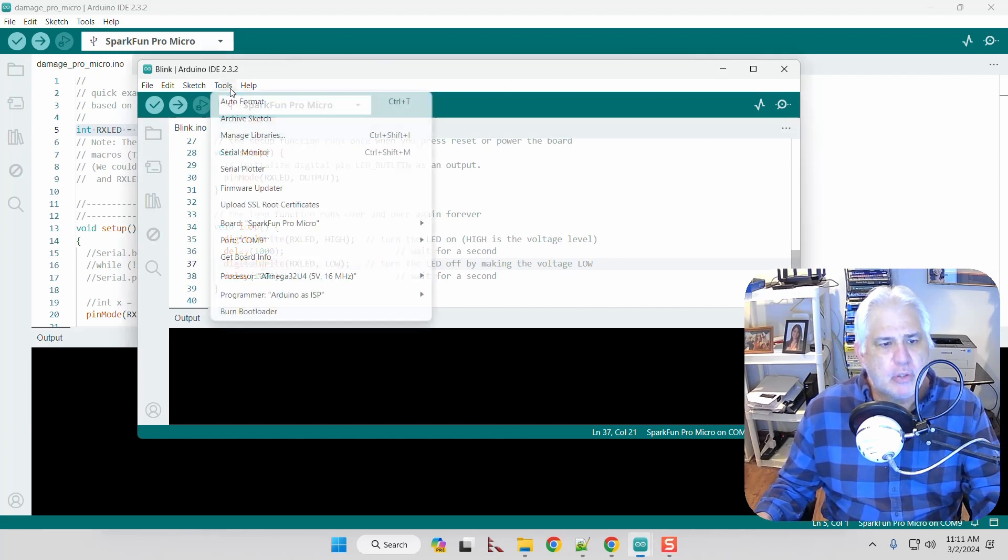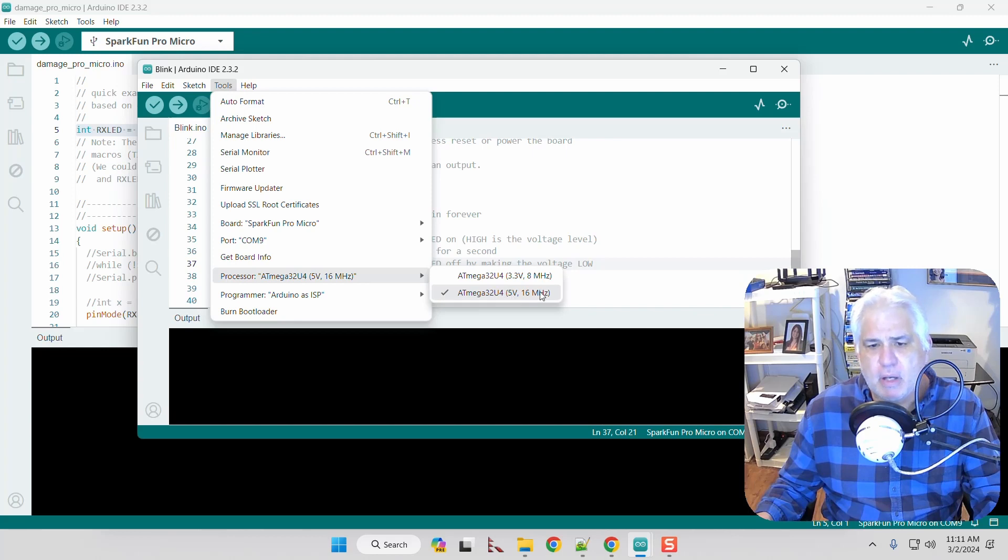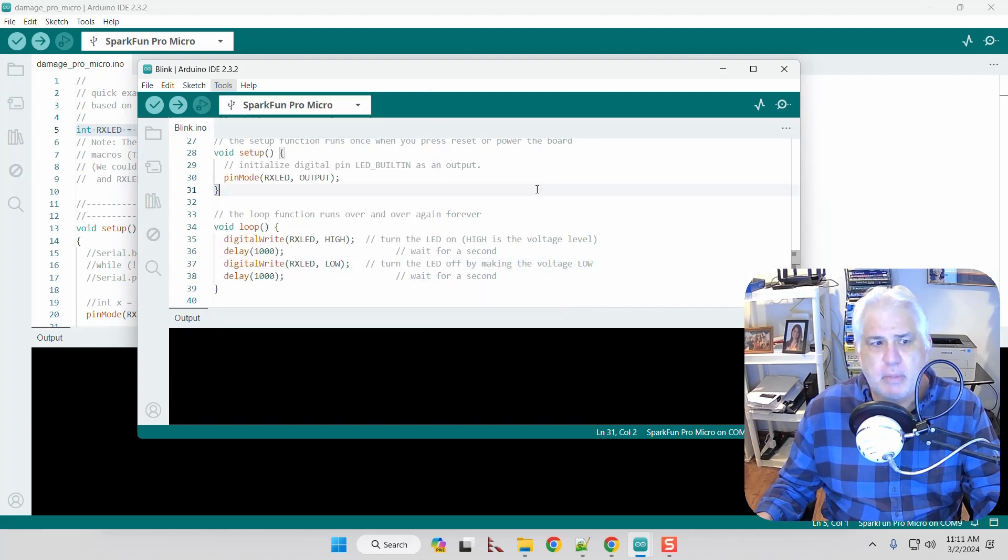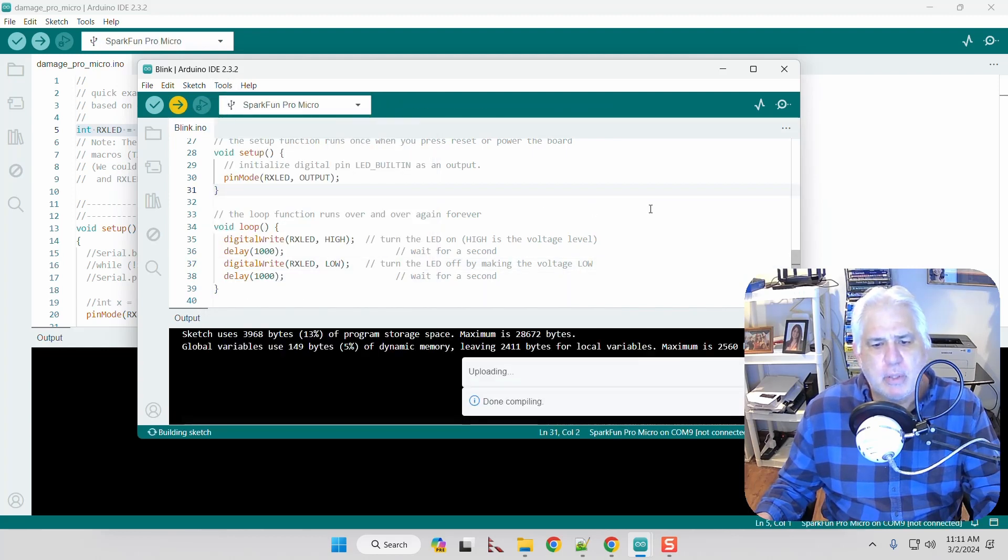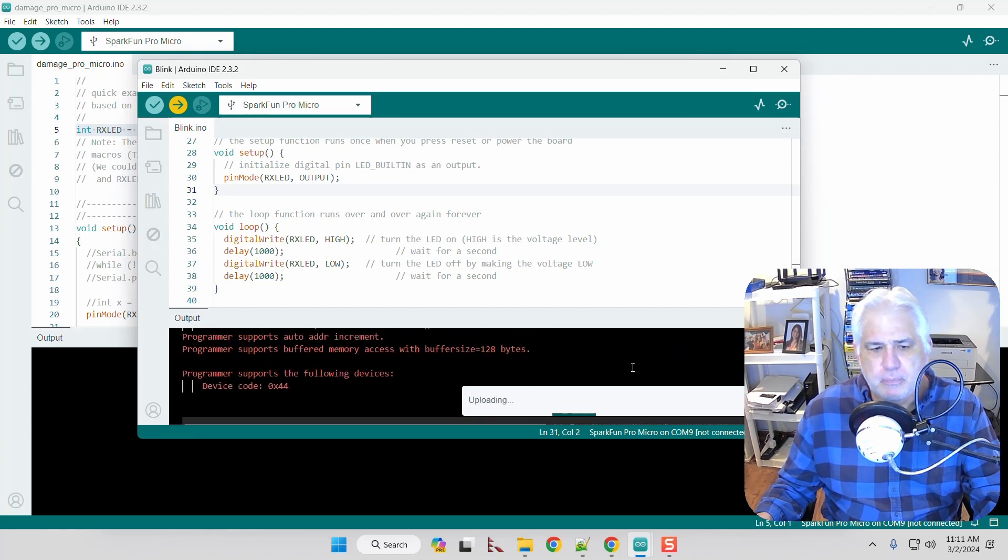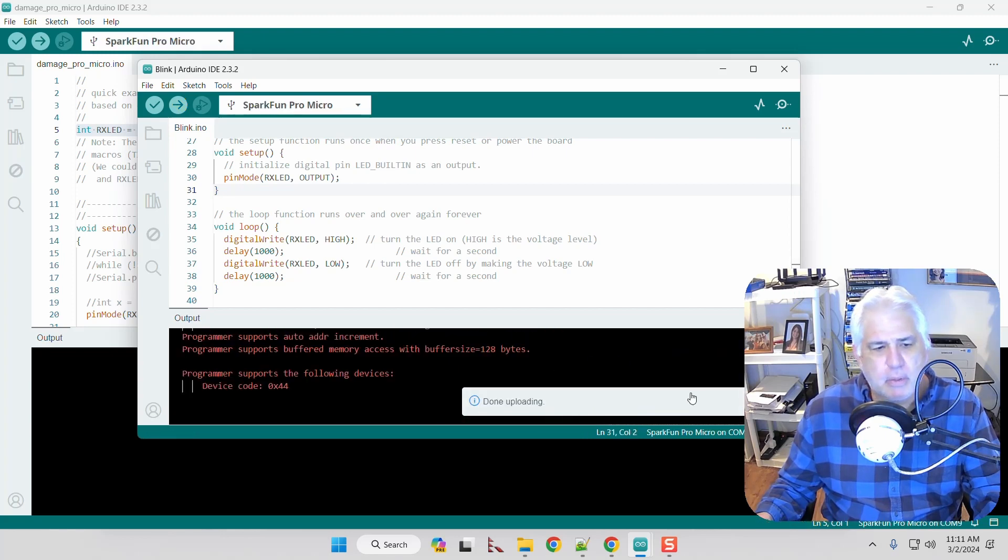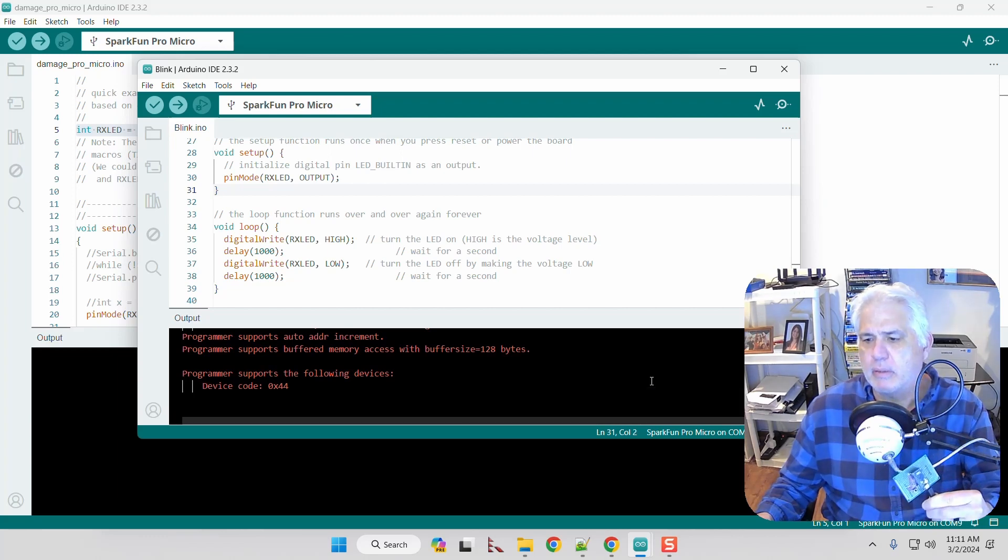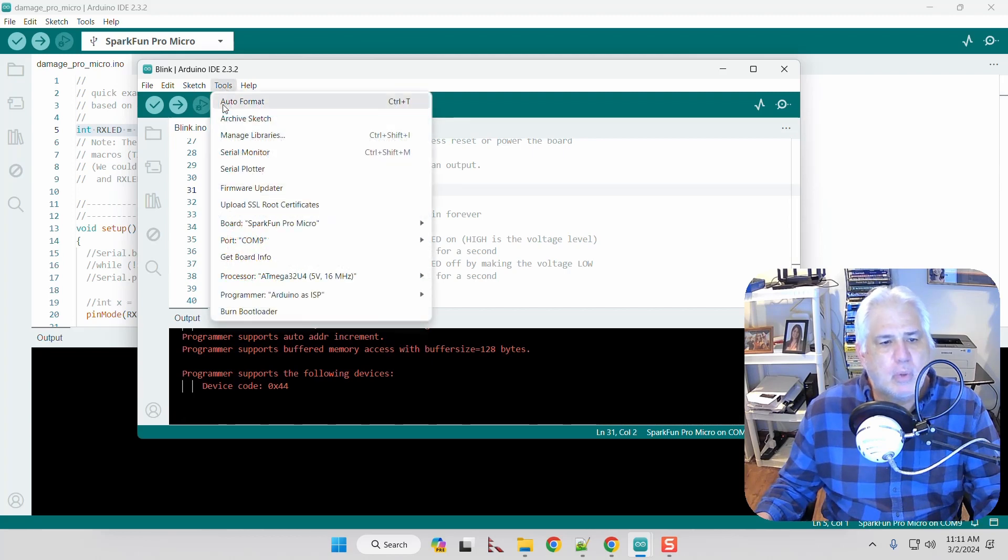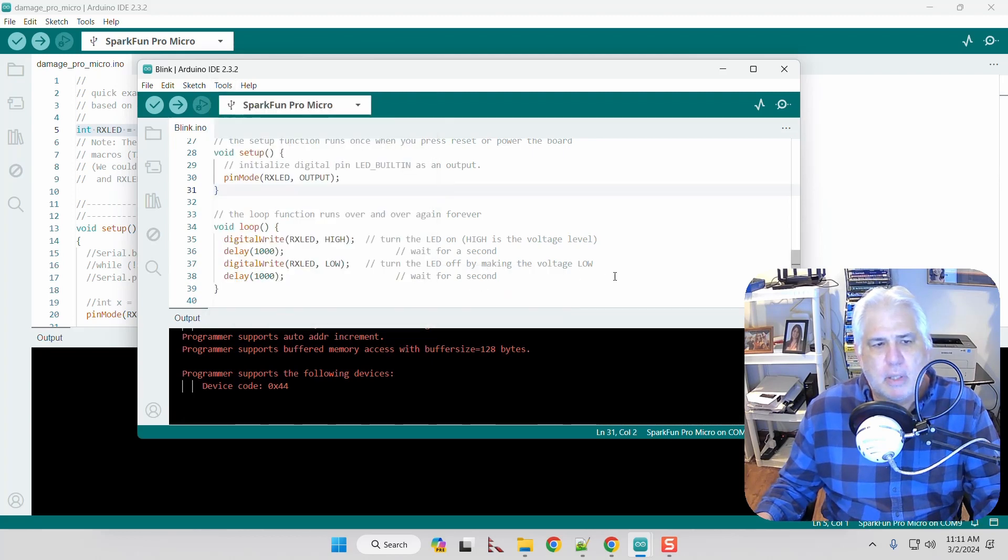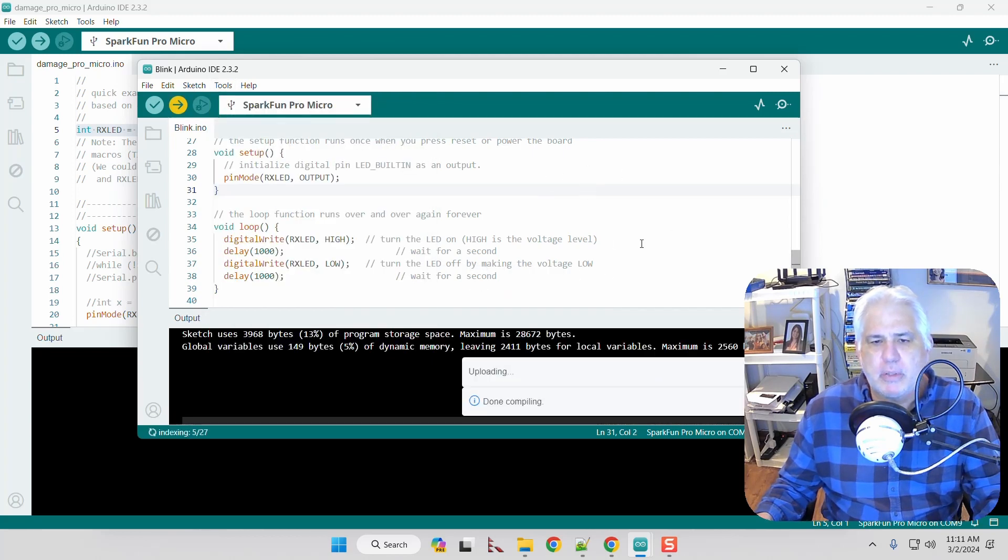Let's just program it like it should be. Mine is a 5 volt 16 megahertz version. I click to program it. It's going to upload. It completes the upload and it's actually blinking. You can kind of see it in my video here.